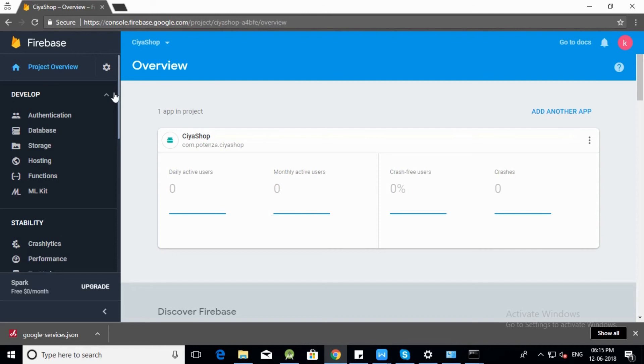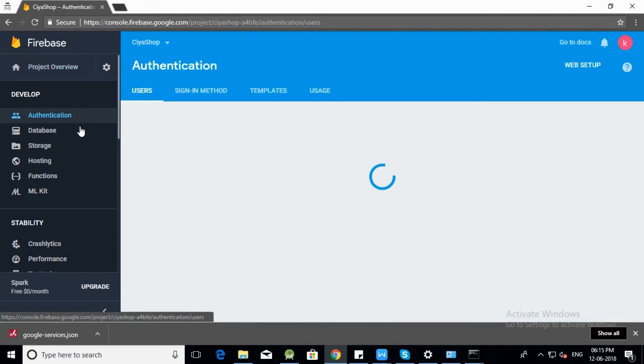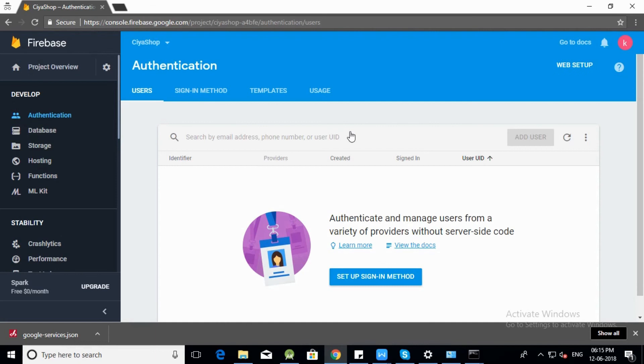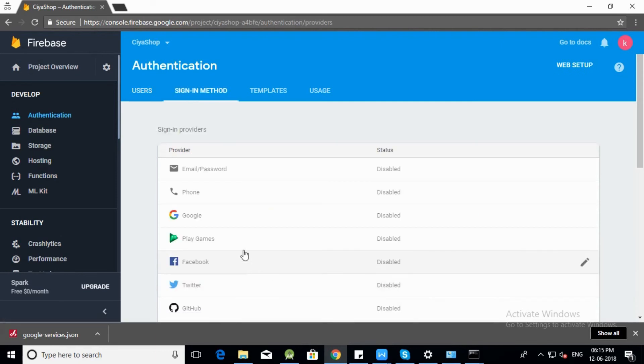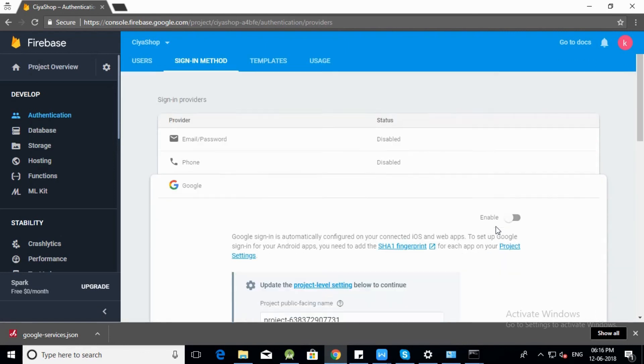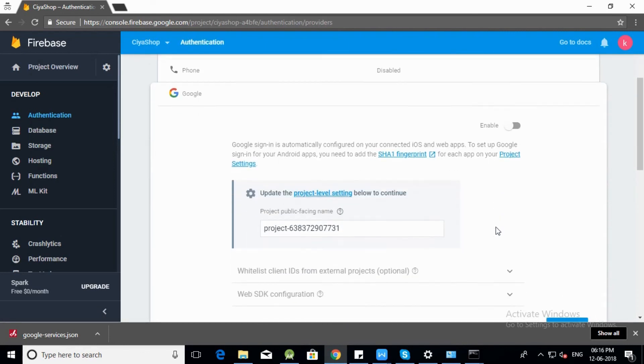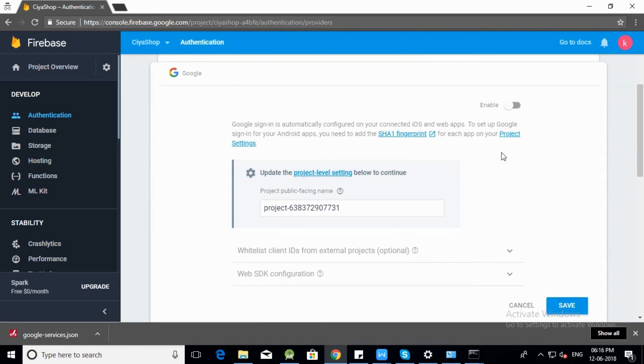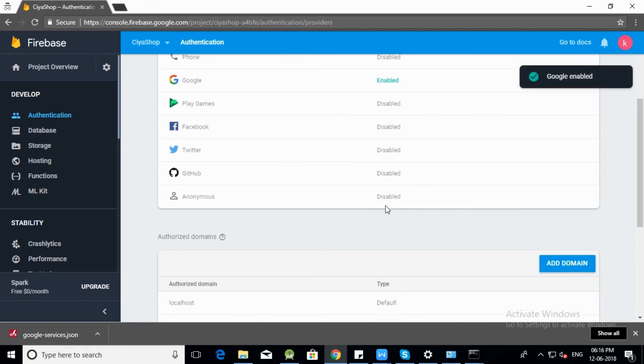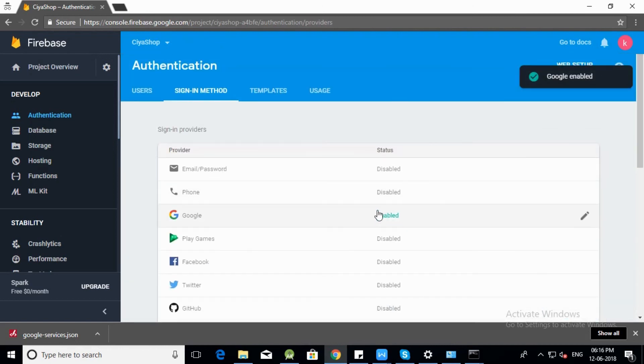Click on authentication tab. Click on set up sign in method. Edit Google option. Enable Google login. Click on save button. Now Google login is done in SiyaShop.